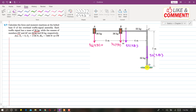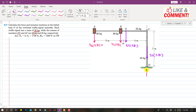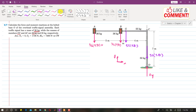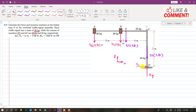Since all these weights act downward, at point O there will be two reaction forces: OY acting vertically upward, and OX acting along the X direction. Additionally, since all the weights tend to rotate the assembly counterclockwise, there will be a clockwise reaction moment MO at point O. We need to find OX, OY, and MO.